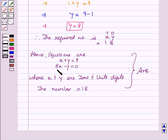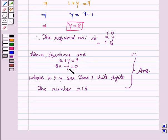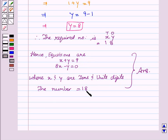Hence, the equations are x plus y is equal to 9 and 8x minus y is equal to 0, where x and y are the tens and units digits, and the required number is 18. Hope you understood the problem and solution. See you and goodbye.